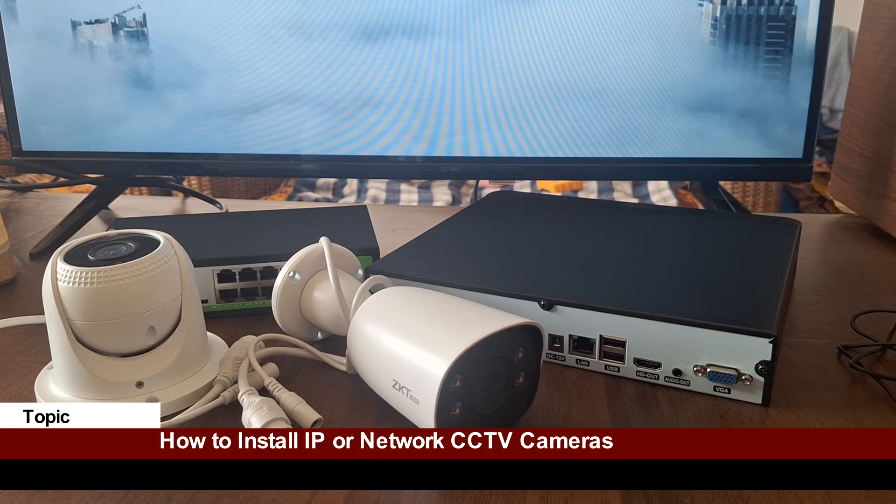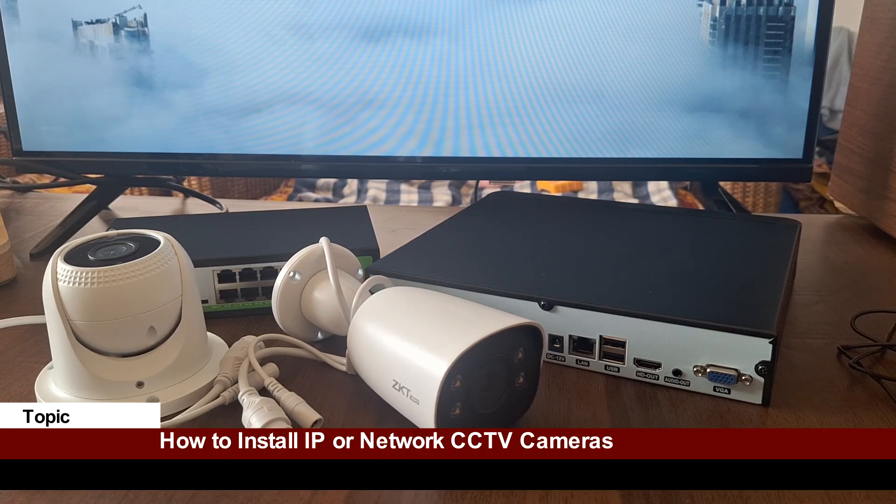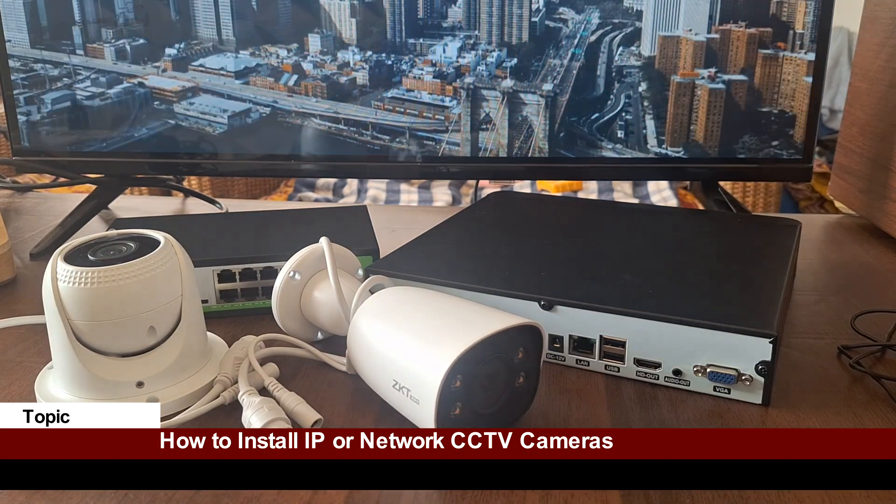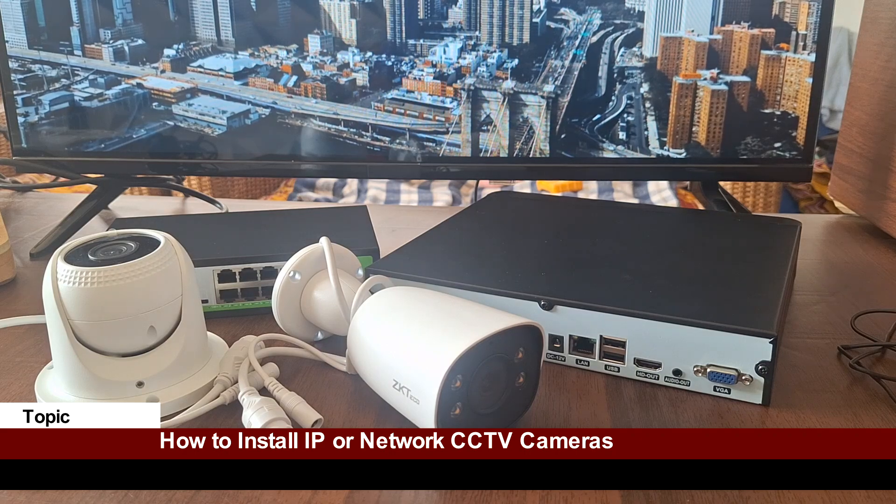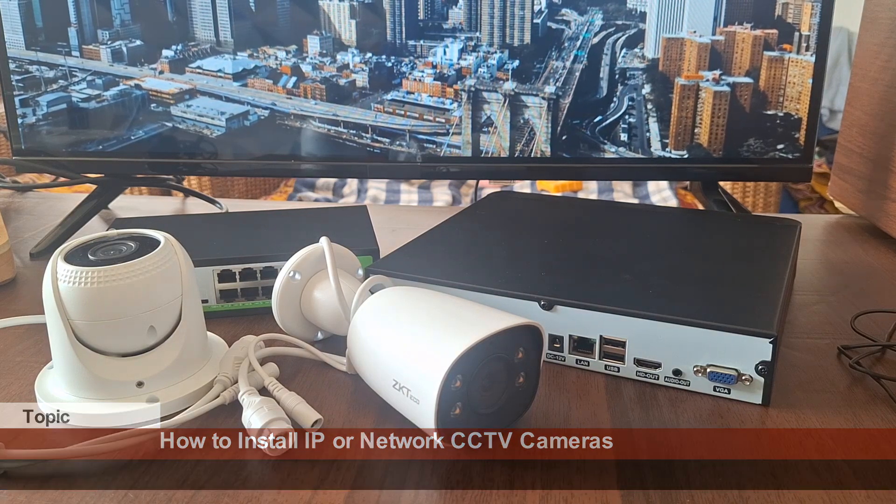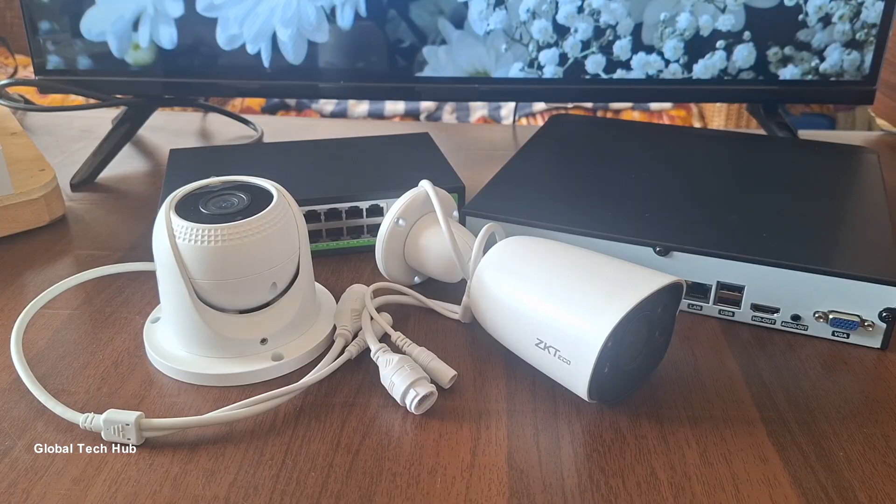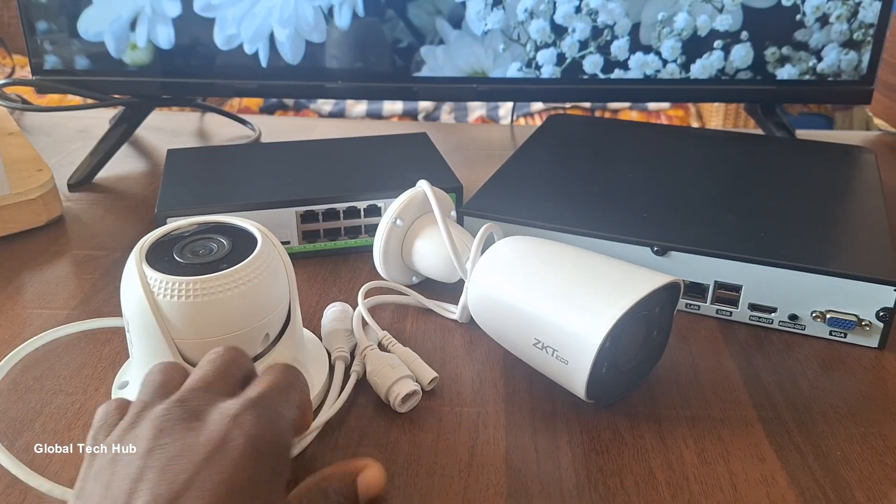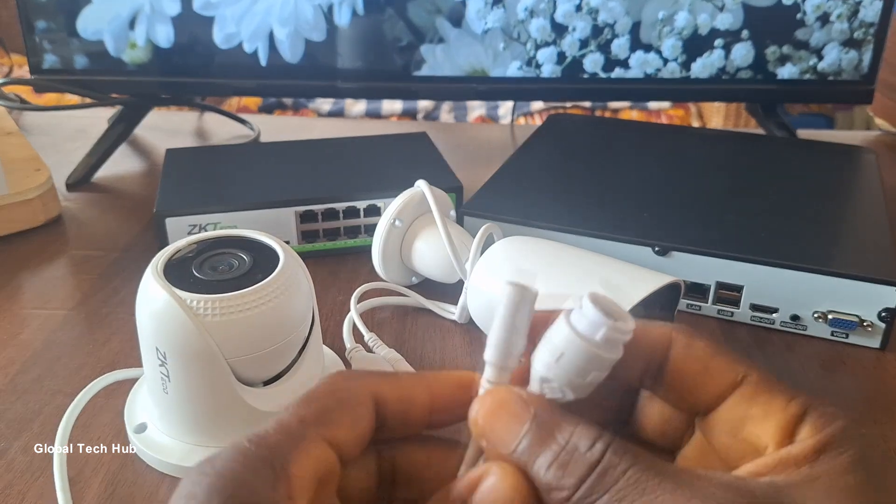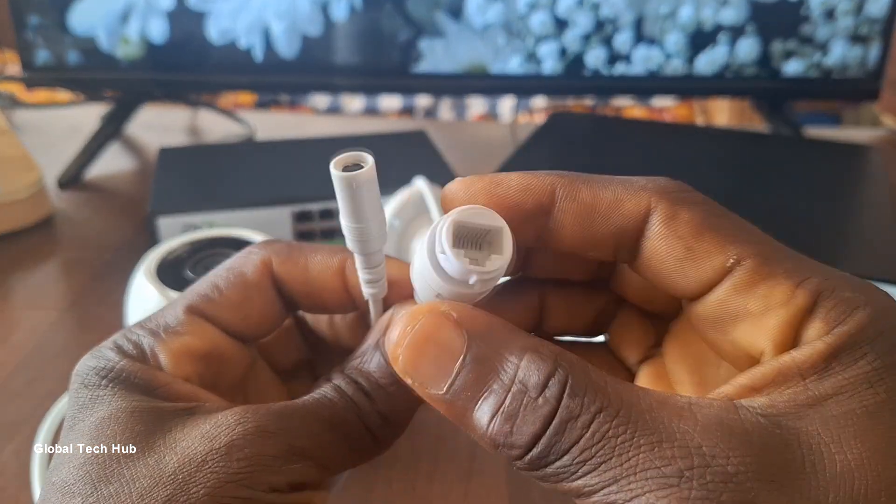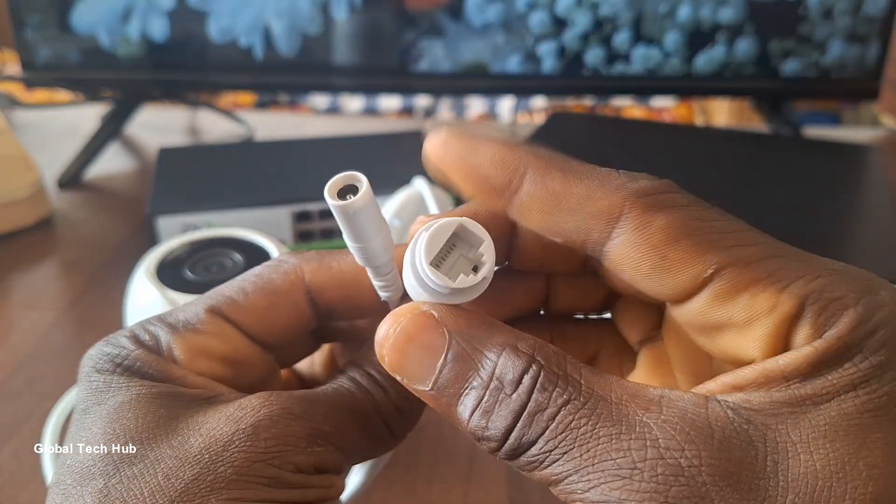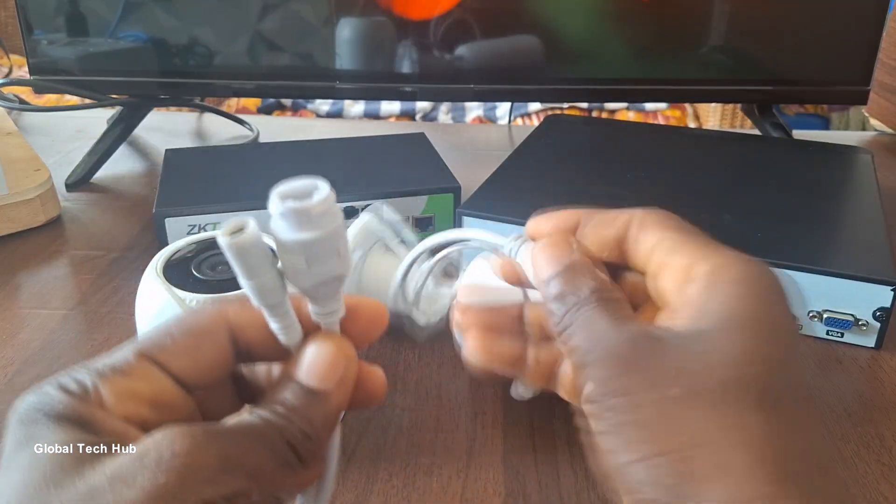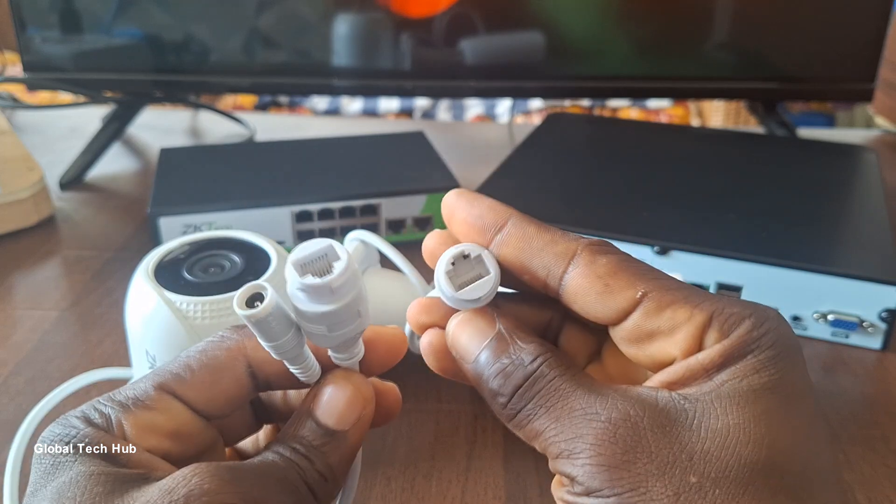In this video I will show you how you can install or set up IP or network CCTV cameras. I have here two IP cameras. When you look at the terminals you can see that they both have ethernet ports, and it's a confirmation that the two cameras are IP cameras.